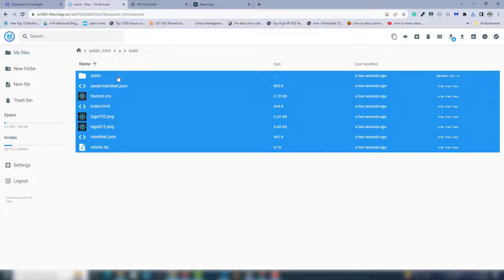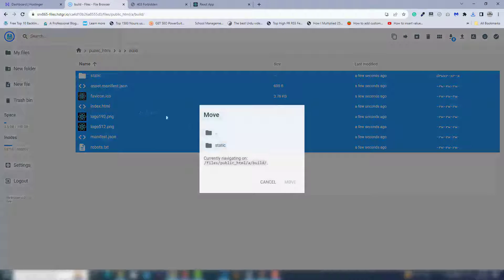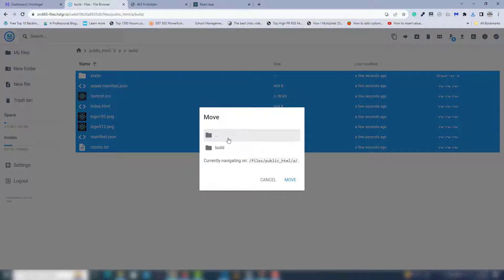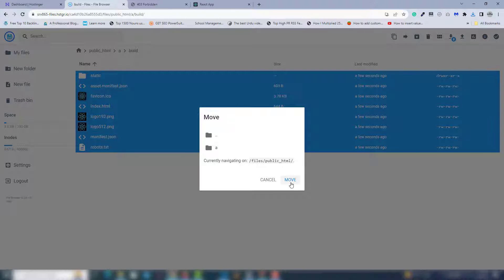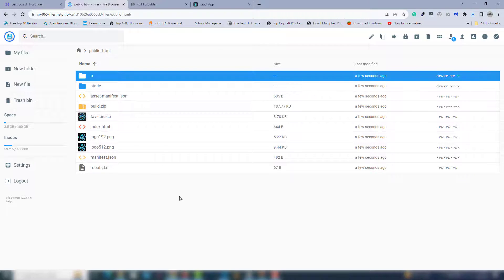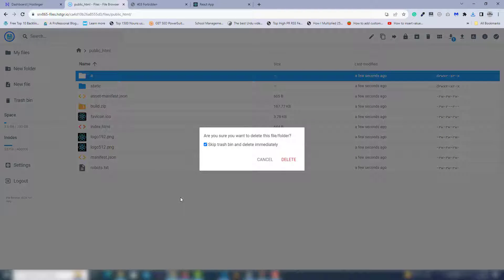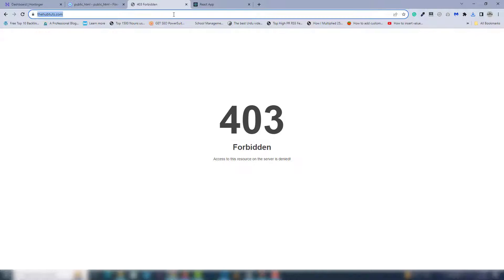inside the public_html directory. As you can see, you need to move the files to public_html. You don't need to use that folder, so remove it. Let's try it right now.